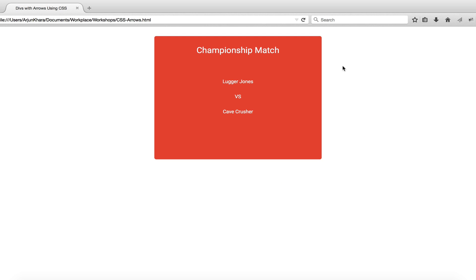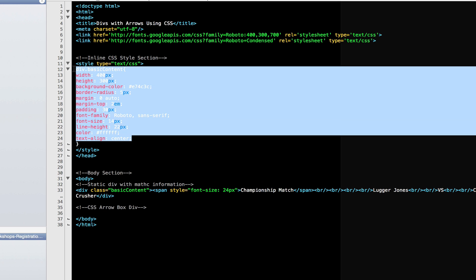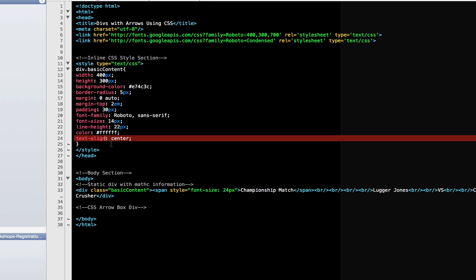Here we have a simple webpage where we're going to put our arrow divs and see how they work. Let's come over to our editor and see what we need to do. Here is that red box with the championship information and the CSS styling for it.